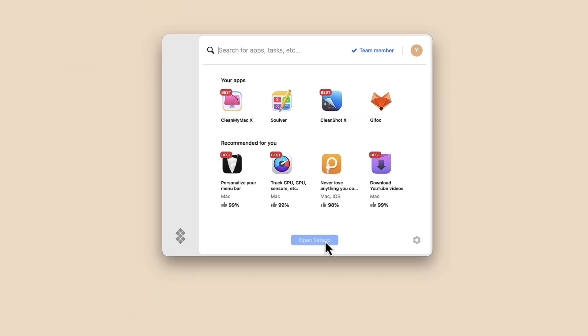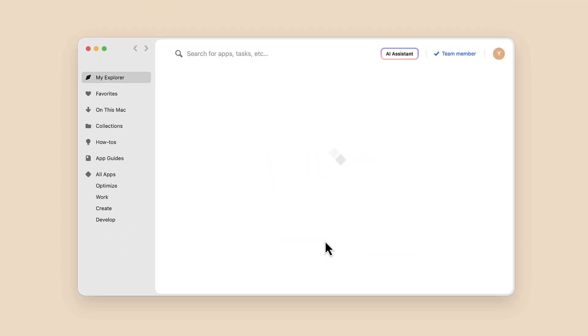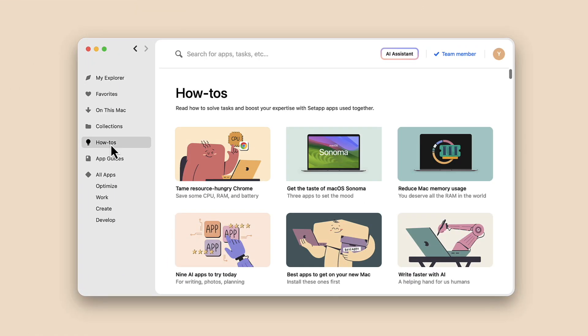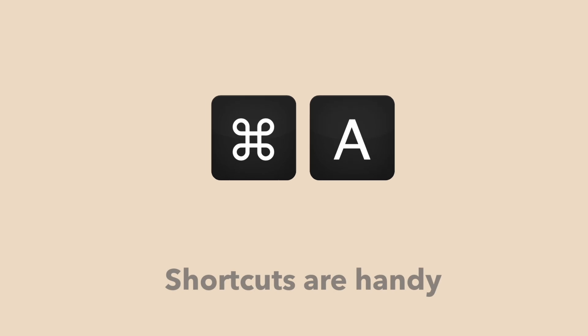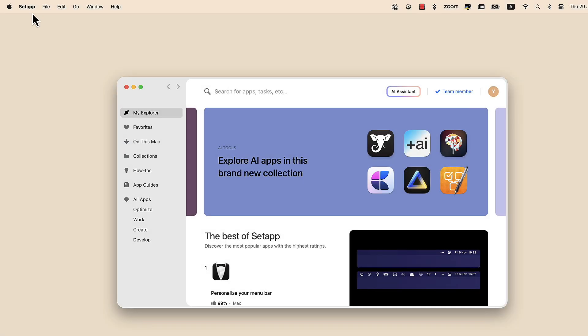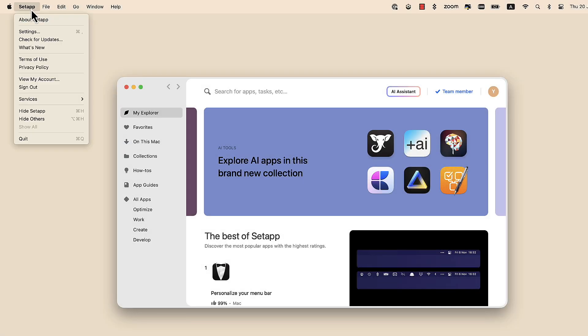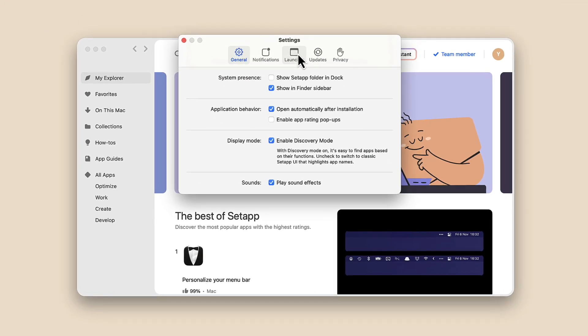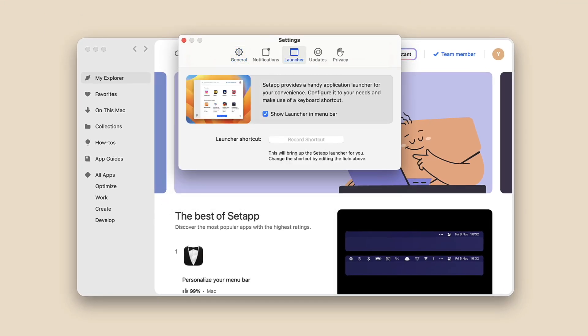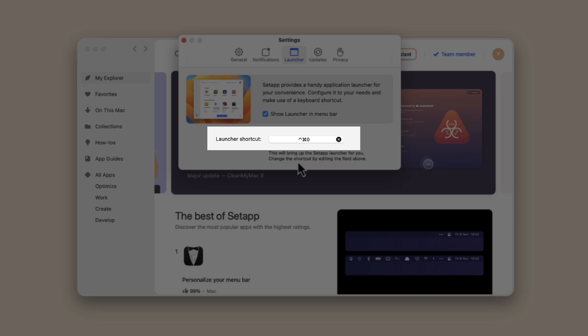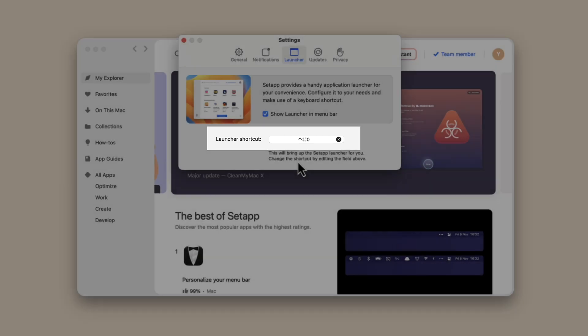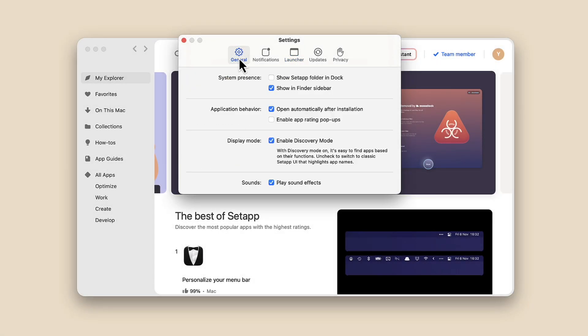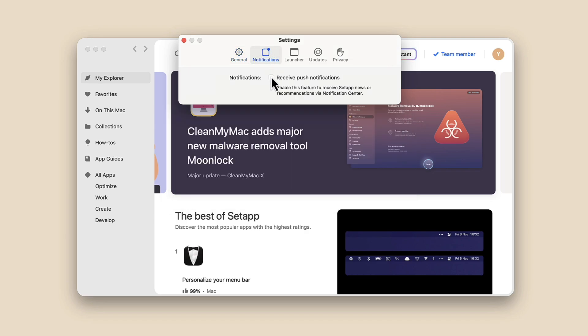Later you can set your custom shortcut, it's handy. Go to Setapp Settings, Launcher, and suggest your shortcut. By the way, once you have free time, you're welcome to check other settings and fine-tune Setapp according to your expectations.